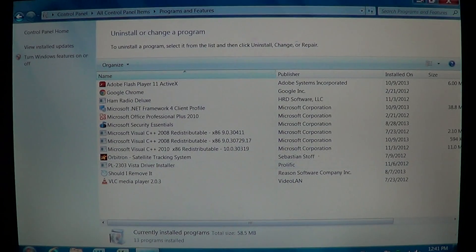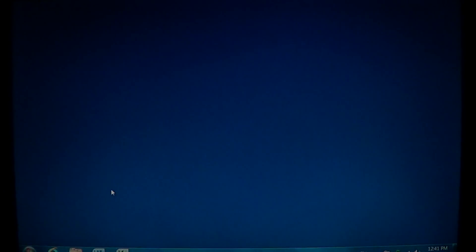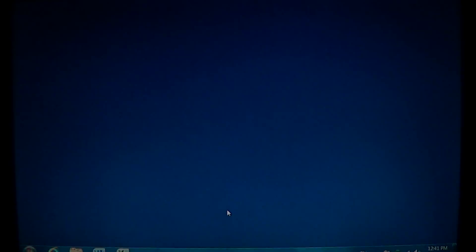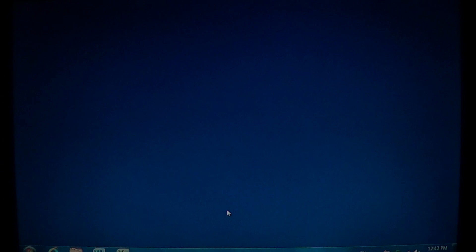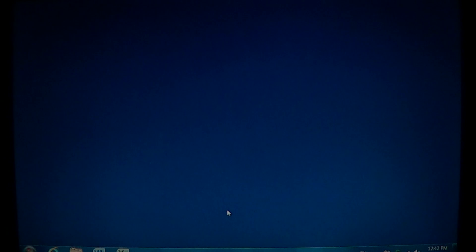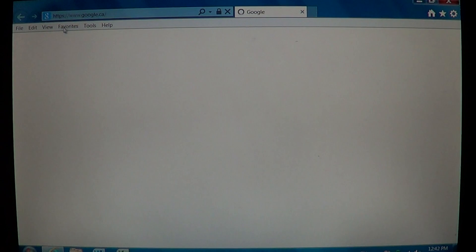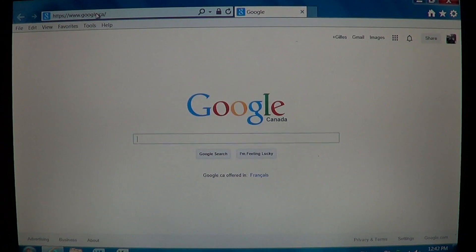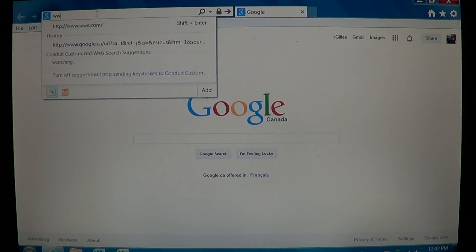It's no longer showing in the list, which means we've successfully uninstalled it. As you can see, it opened the browser page in the background showing the uninstalled programs. Make sure you check your browser and confirm that you see the page saying it was successfully uninstalled.